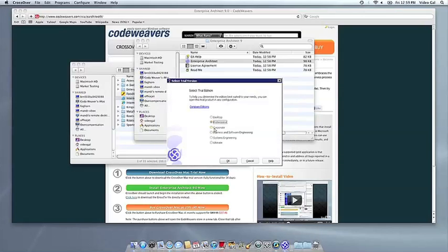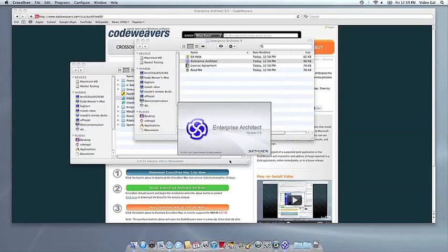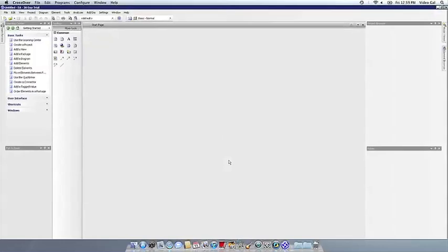At this point, you're off to the races. Just click and run. If you have any problems, feel free to get a hold of us. And thank you for using Crossover.